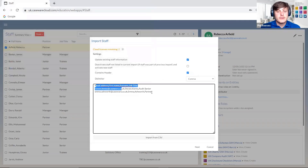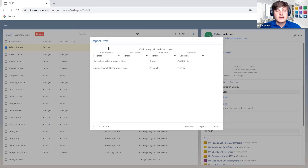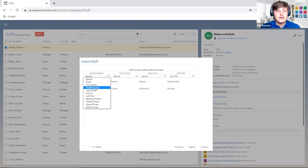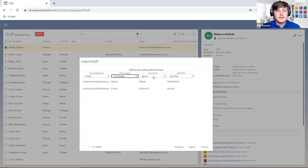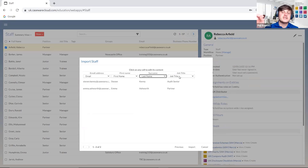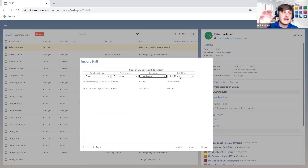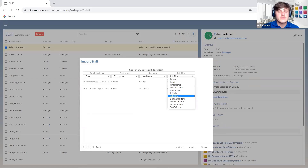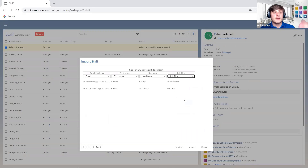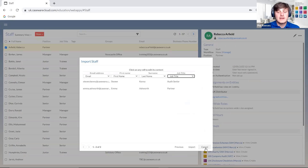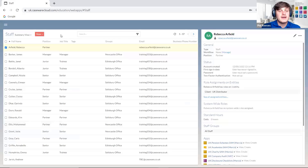When we select that file, it comes through in a text format. When we click Next, we can go through and allocate each column to the correct area within the import screen — email address, first name, last name. If a column name directly matches a standard column name within Caseware, Caseware will automatically allocate it. We can also import staff groups — if you put within your Excel file the group you want them assigned to, you can import that information too. Then just click Import.